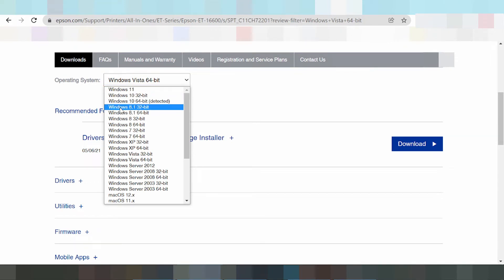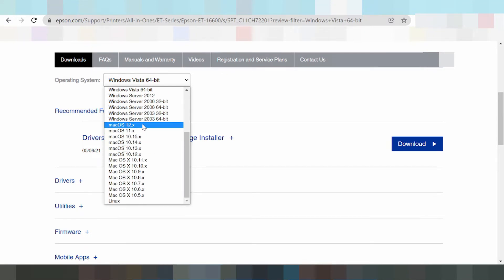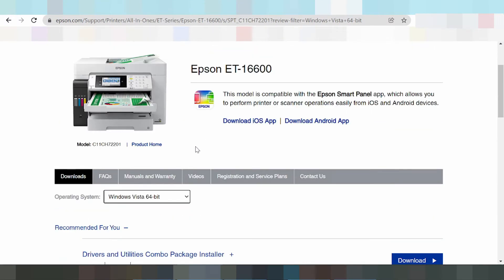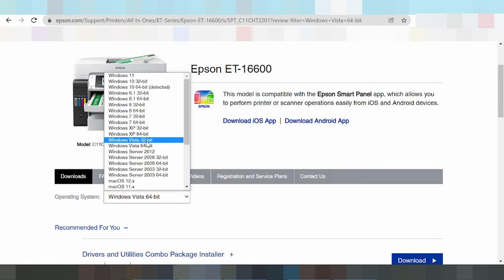Here are also drivers for Windows XP and Windows Server. This section shows Mac drivers — Epson driver download for Mac 12 and Epson driver download for Mac 11. And here is the Linux driver. In this video, I am downloading the driver for Epson printer on Windows 11 — just click here.